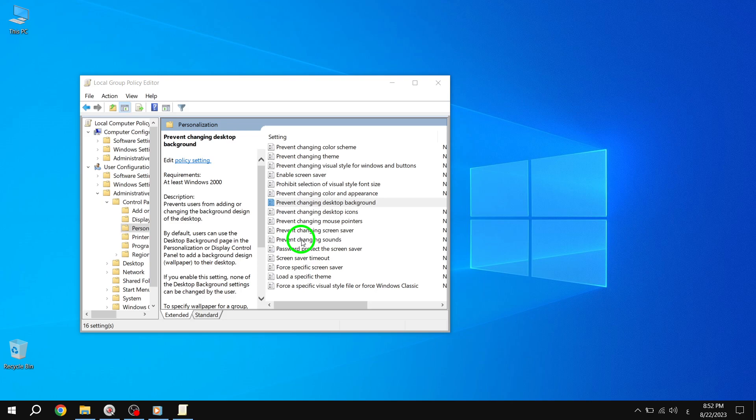Now, if a user attempts to change the desktop background via Settings, Personalization, Background, they will see the message: Some settings are managed by your organization, and the options will be grayed out.